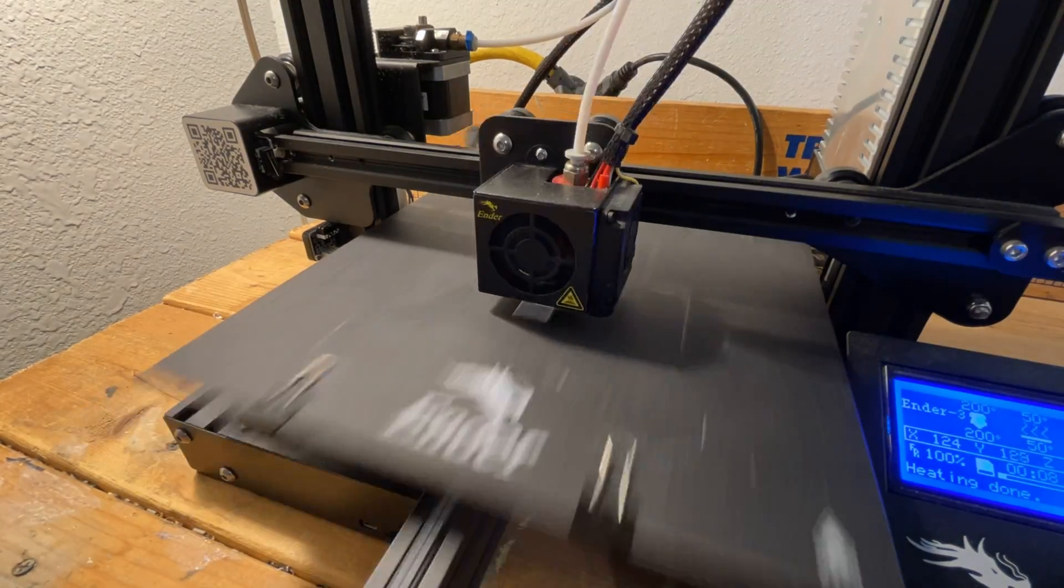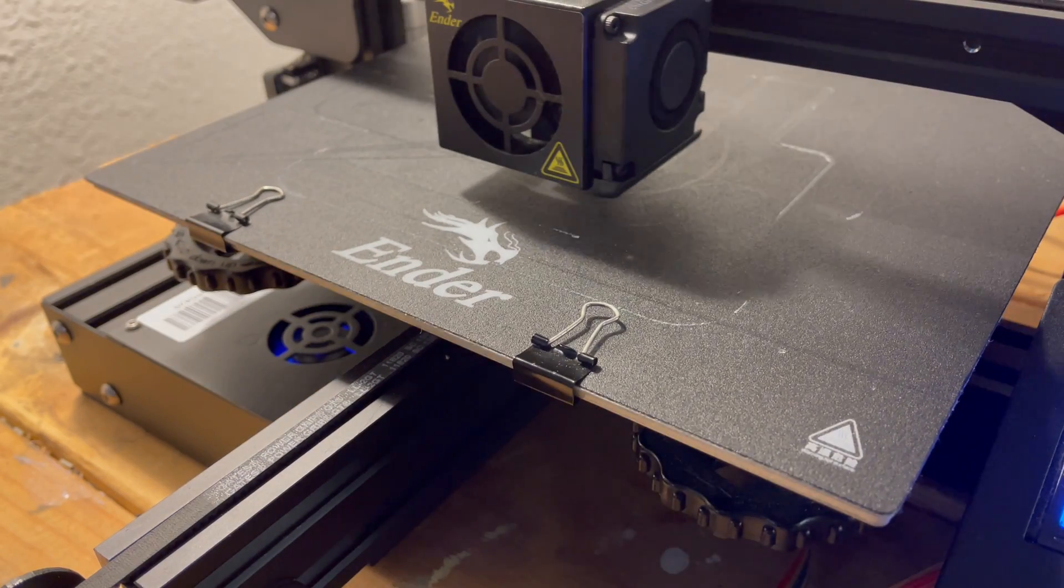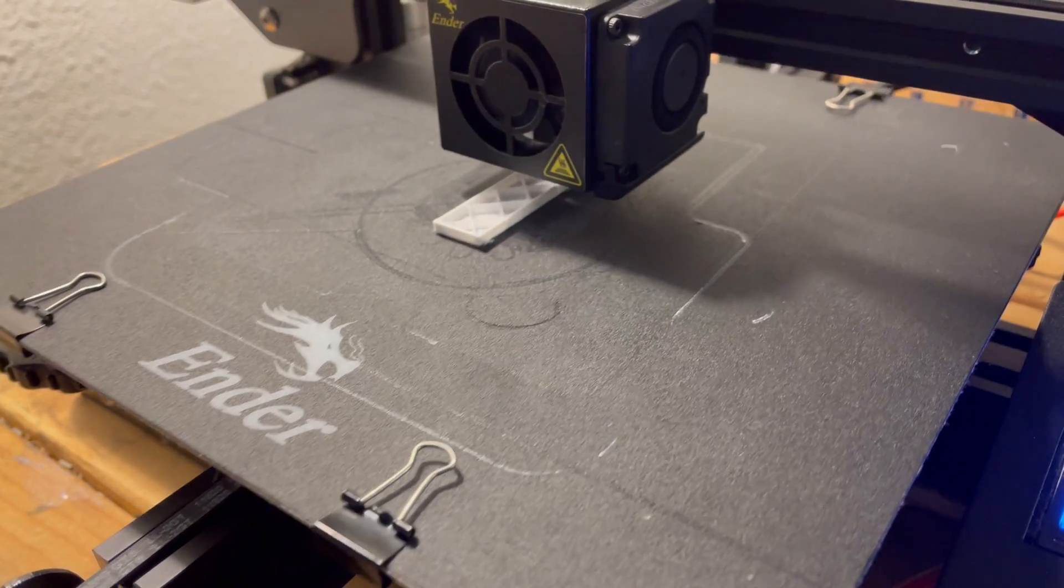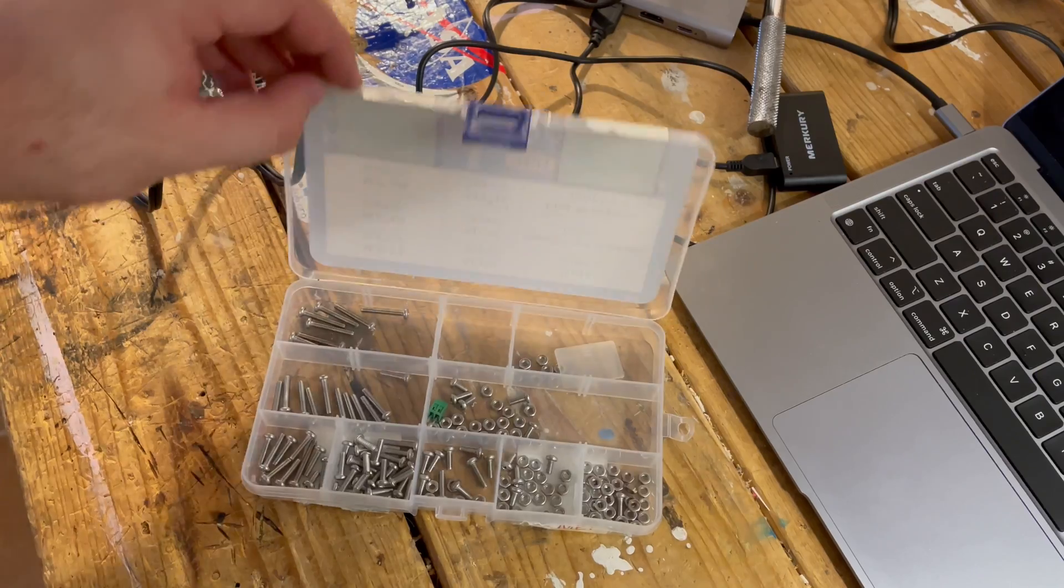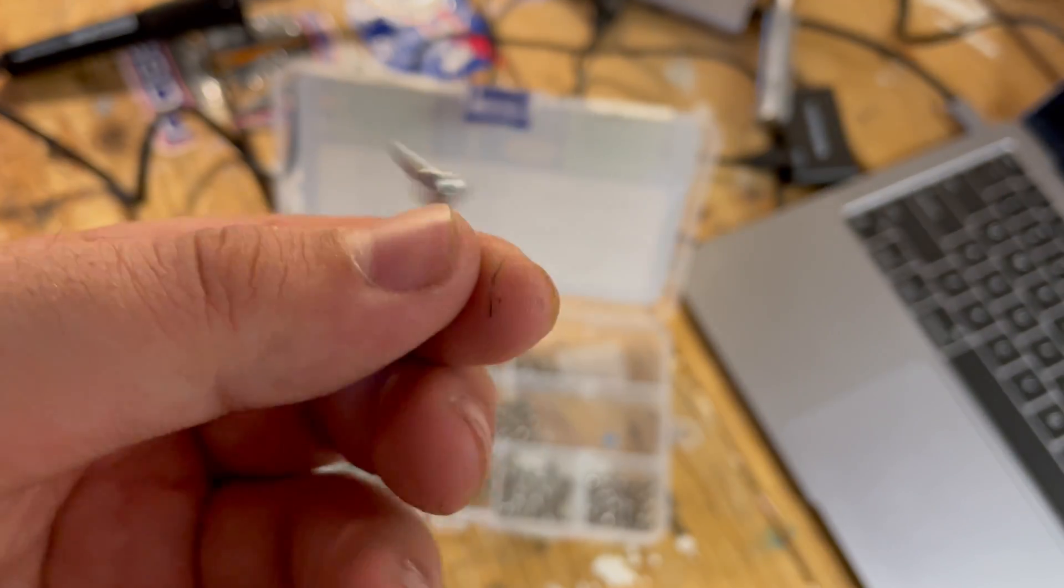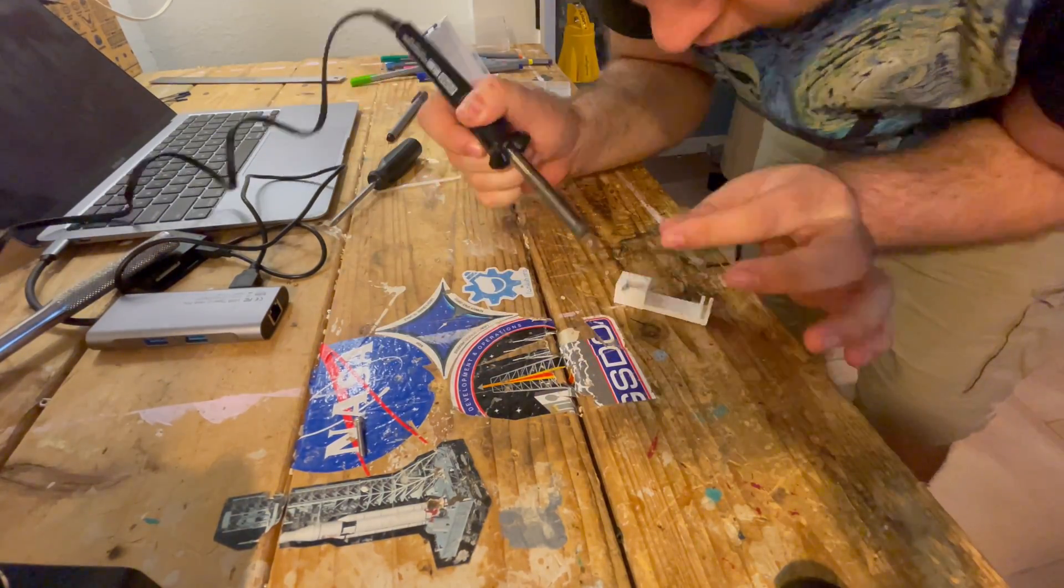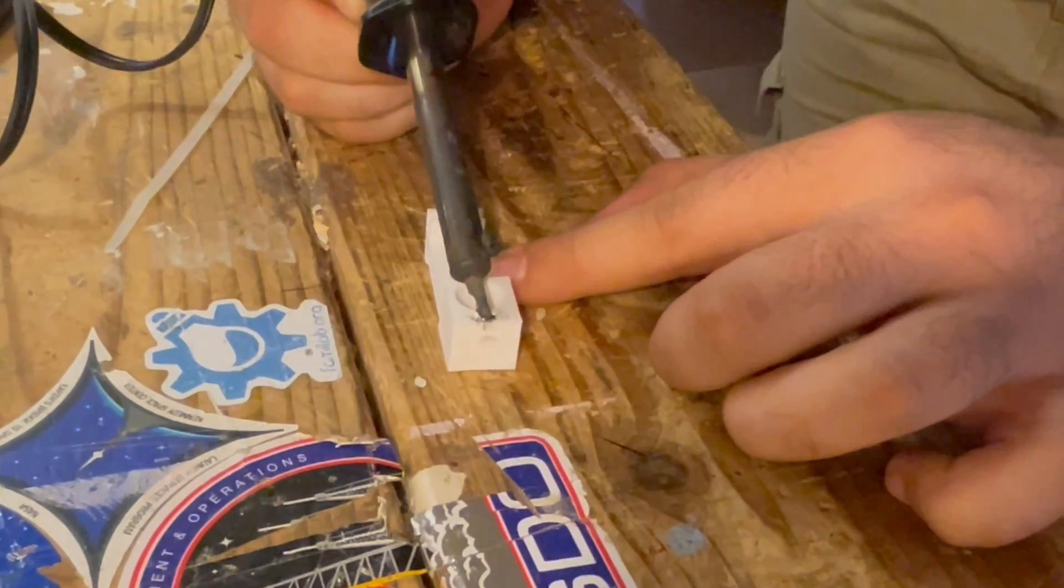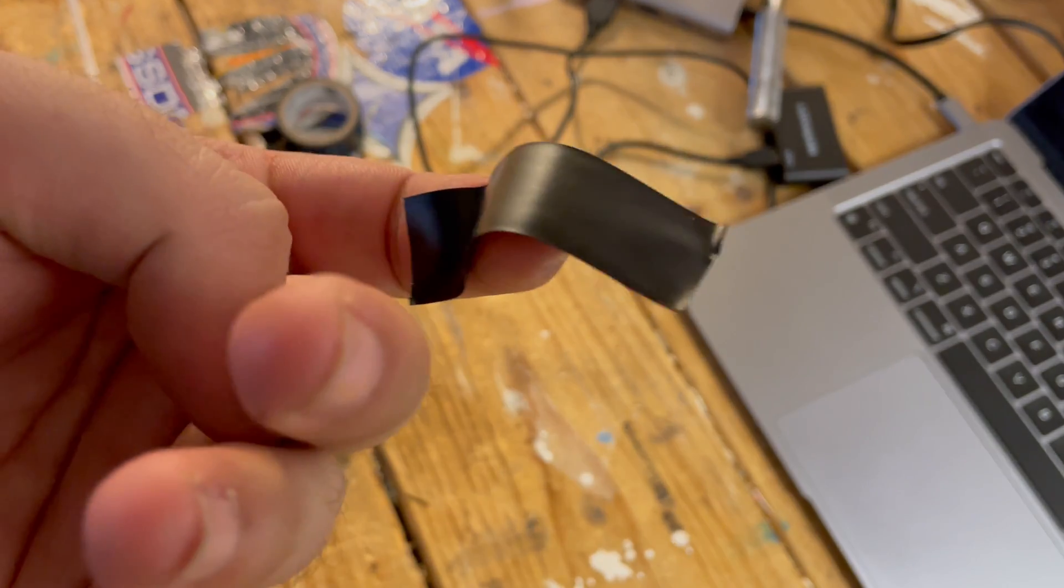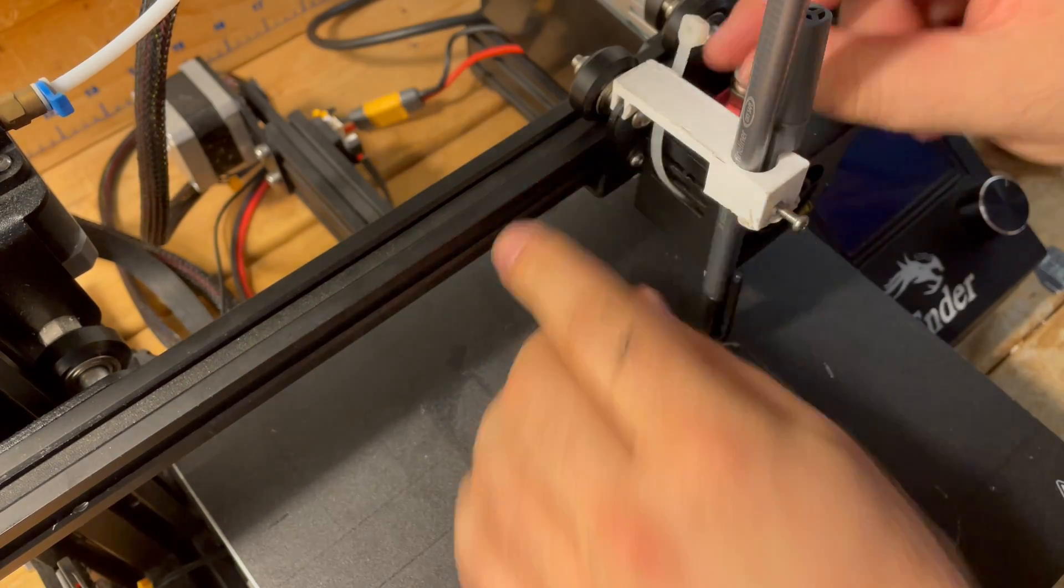After some melting and messing up, I got a captive nut and M3 screw to hold the pen in place. I used a piece of electrical tape and a strategically placed zip tie to hold the attachment to the tool head of the printer.